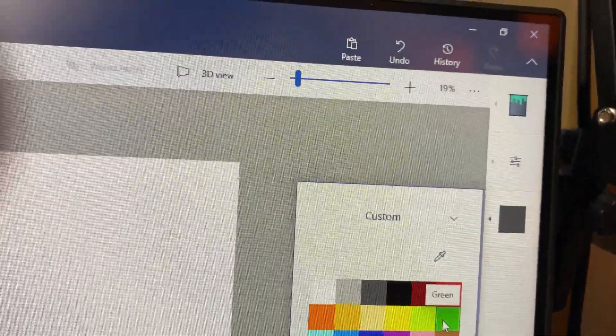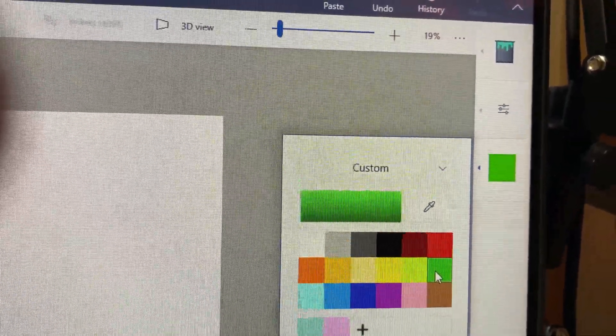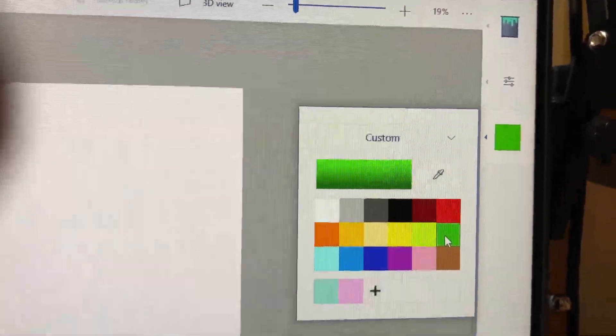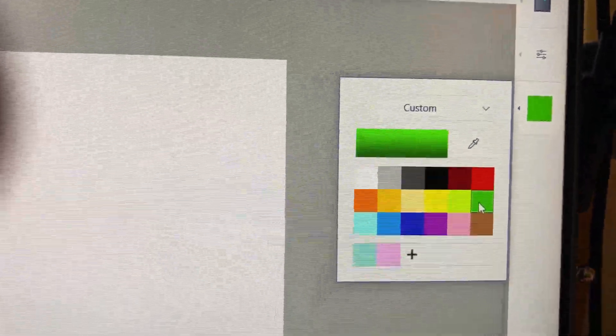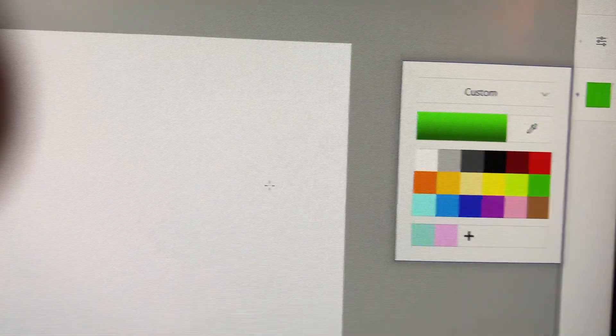I'm going to start with green and then I'll go to the pen and start using the pen after we get a background here. So then we'll just go over here anywhere and now we've got a green screen.